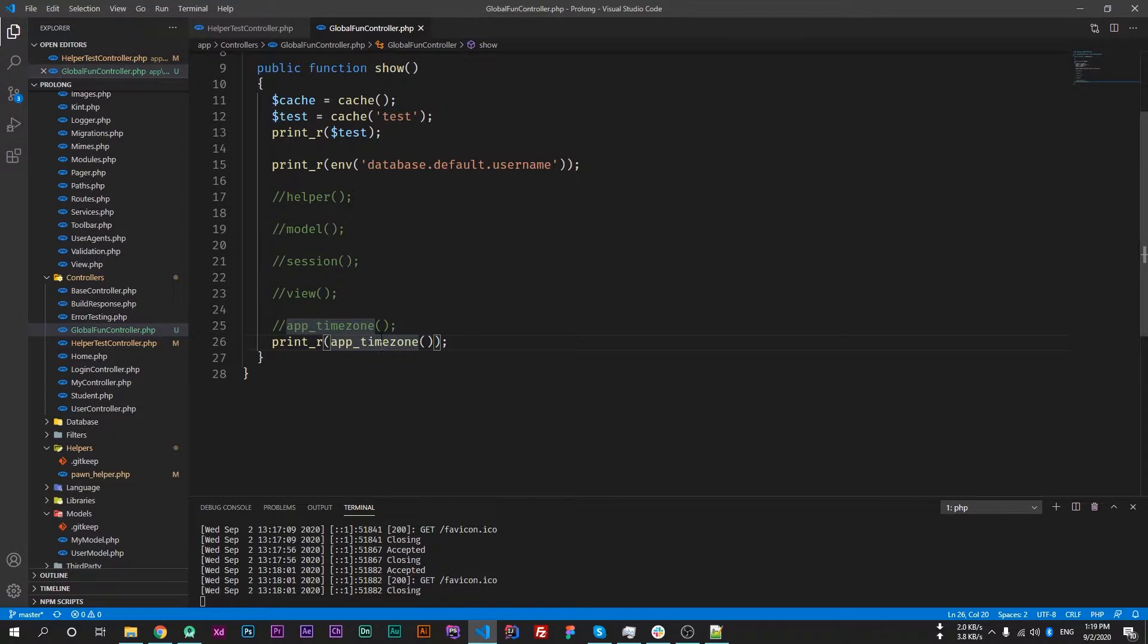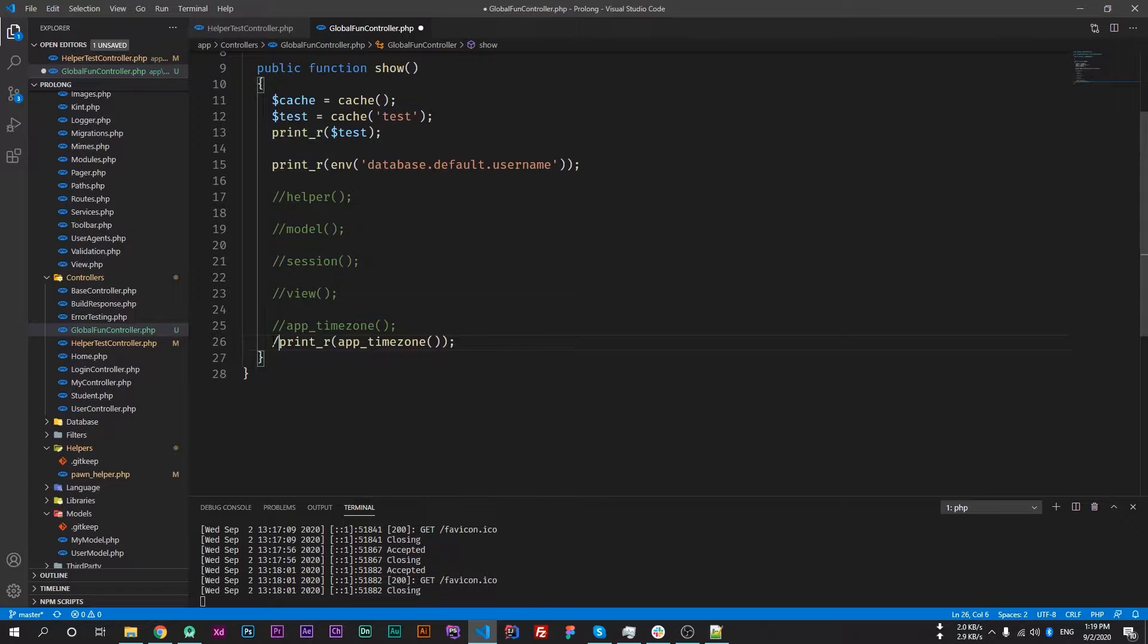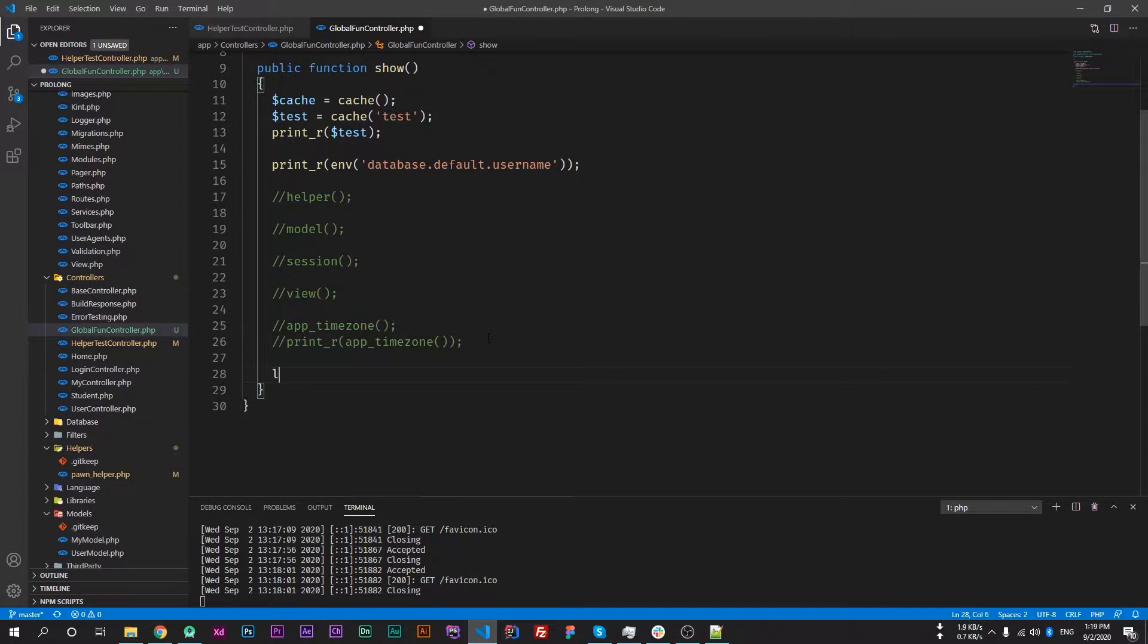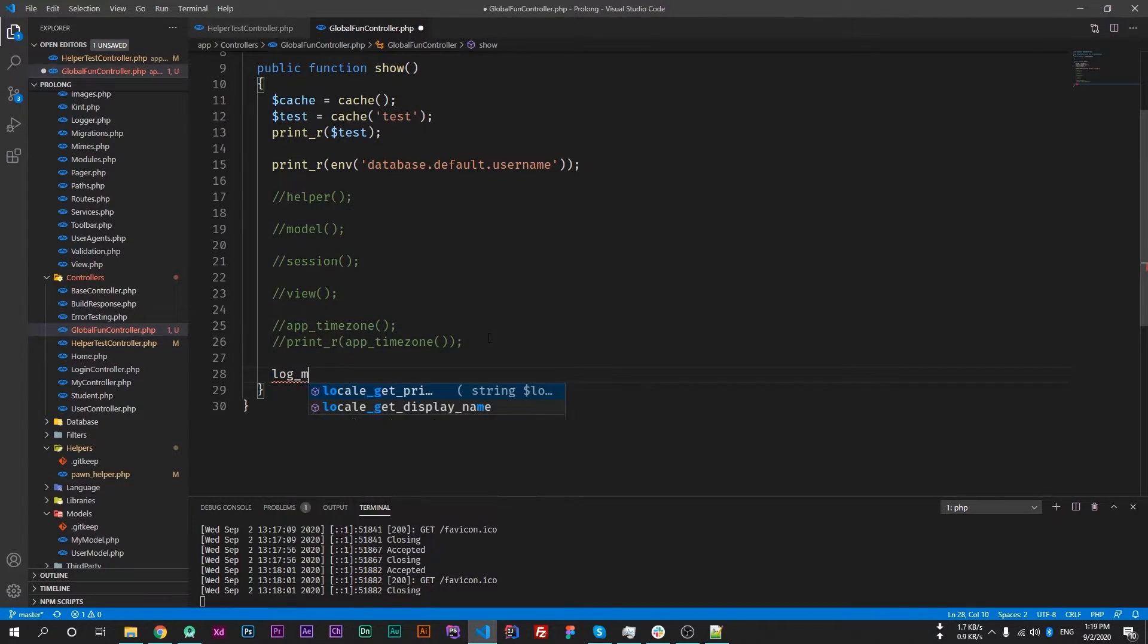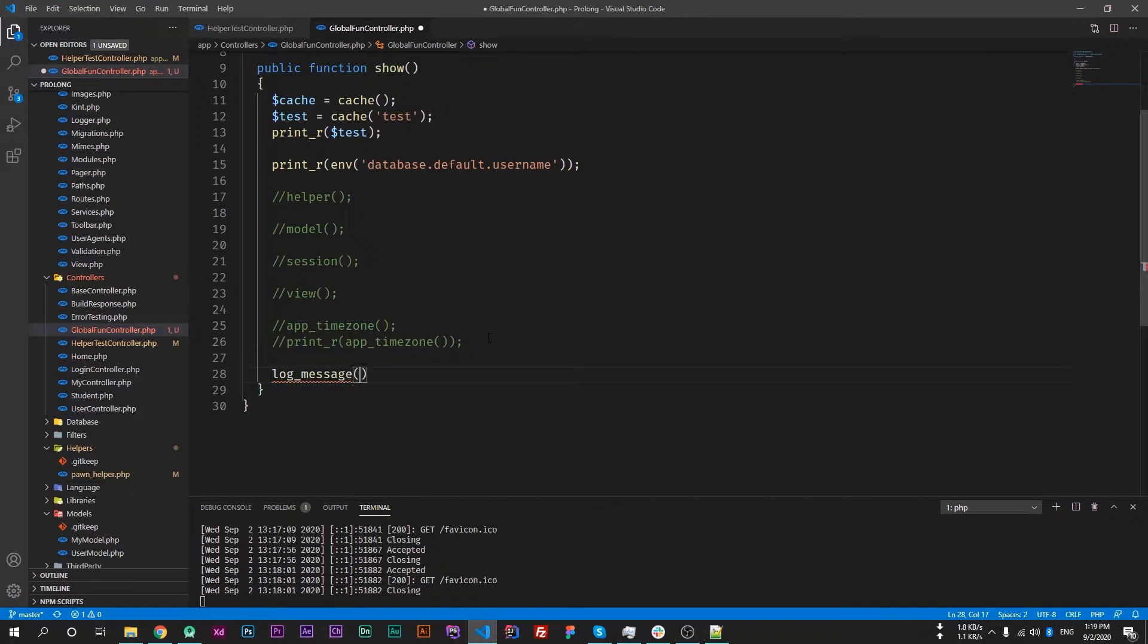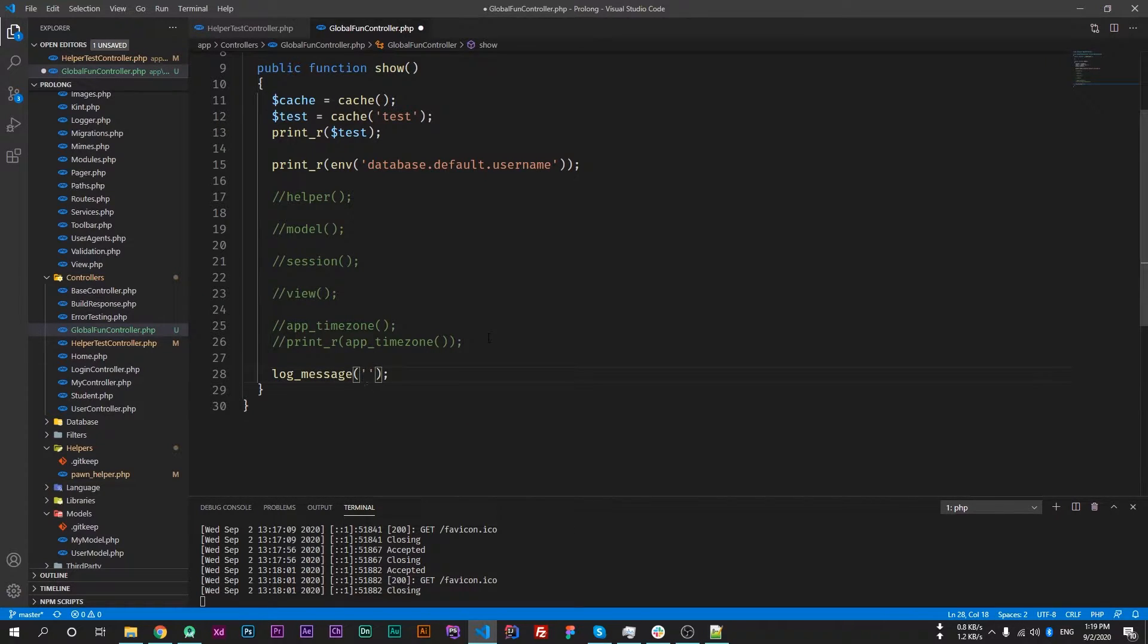To do this we can use the log_message global function to print logs in a file. So let's use that function, which is log_message, and it requires two parameters. The first one will be the type of that log.